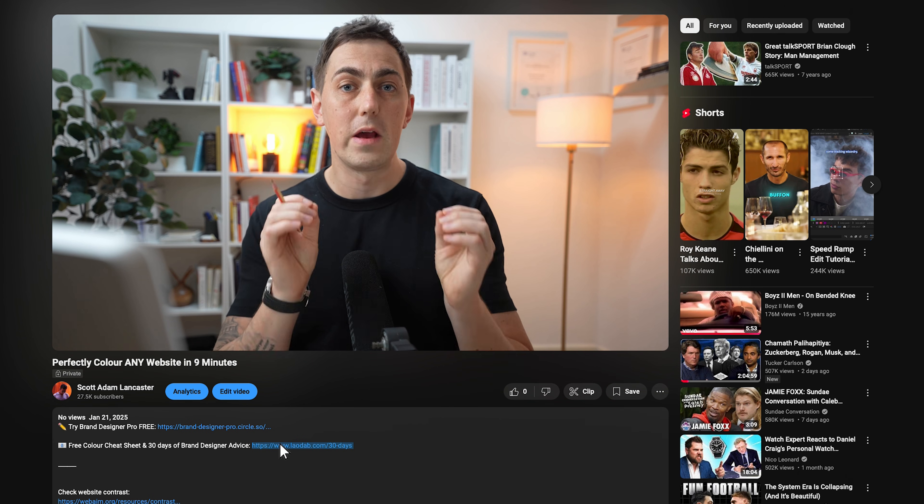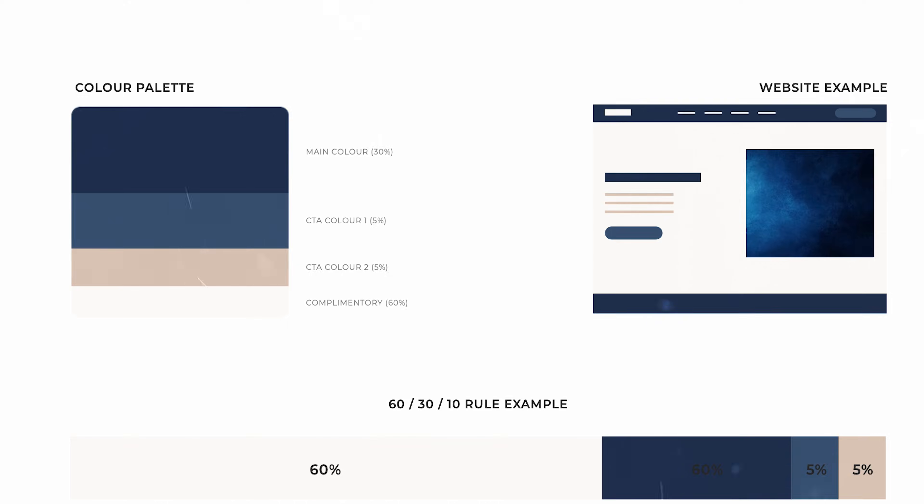I'm going to be giving the first 500 people that use the link in the description my color palette cheat sheet absolutely free, which includes hundreds of professional color palettes that you can use for your brand or other brands.